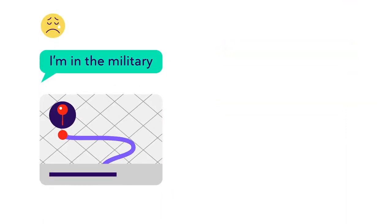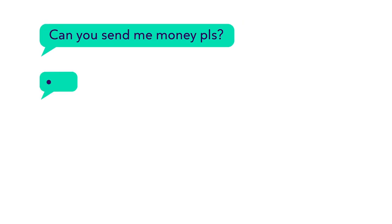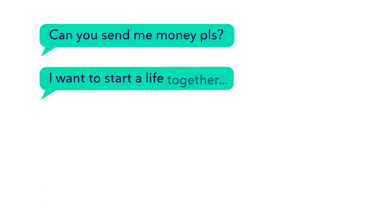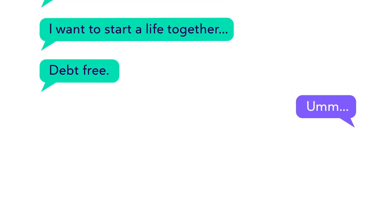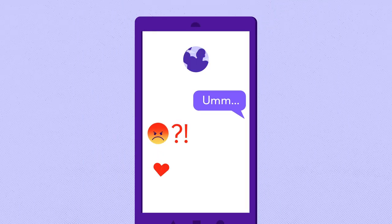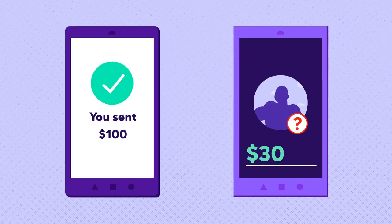Eventually, they'll ask you for money. Common reasons include travel expenses to see you, medical emergencies, and debt relief to start a new life together. If you refuse, they'll threaten your relationship and stir up guilt until you finally agree.